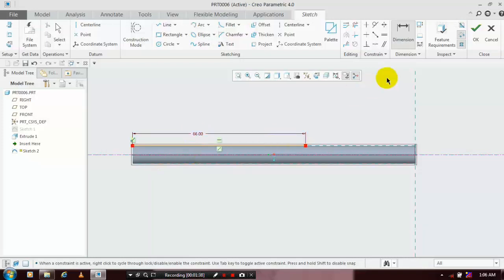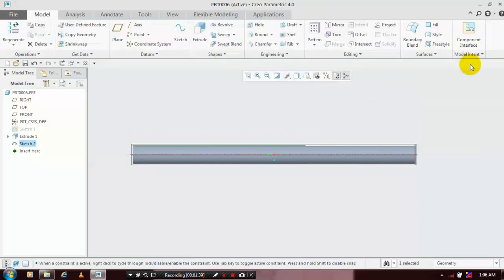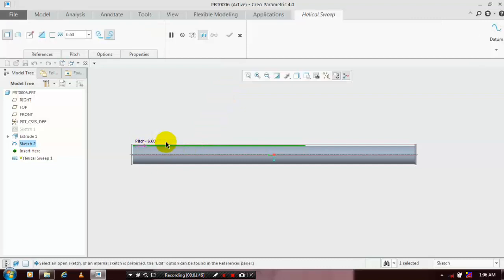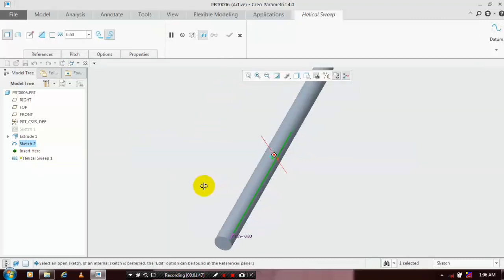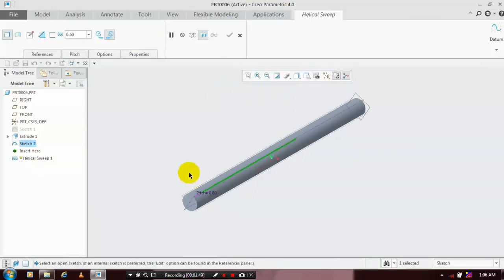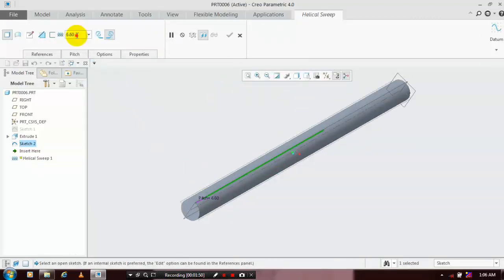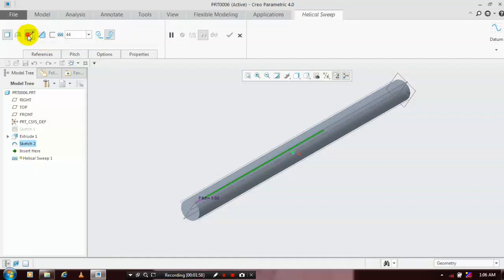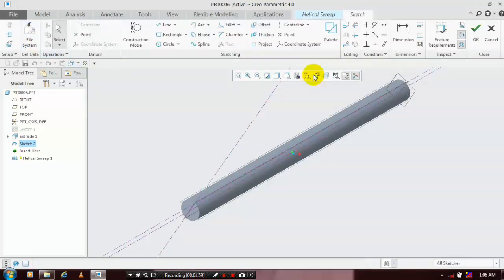Specify the length of the helical swipe. After that, we have to use the helical swipe option. Select helical swipe — you can change the pitch value based on your requirement. I specify the pitch value as 44 mm.